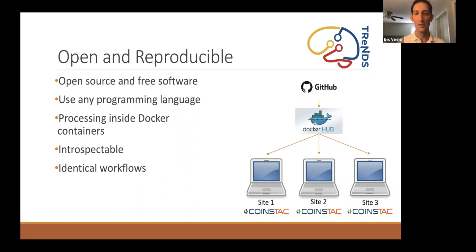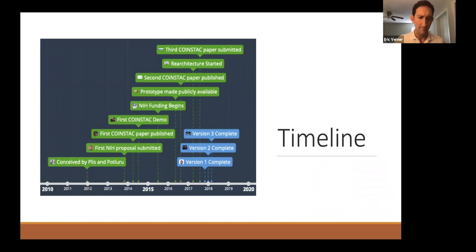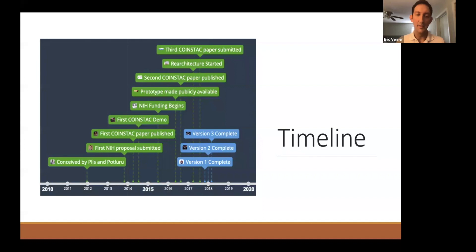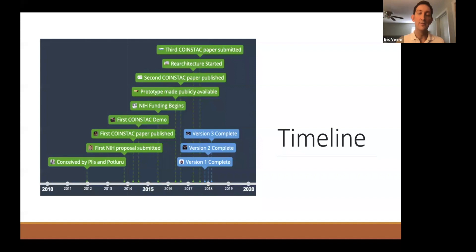Let me talk about the timeline of CoinStack. Most of you know about Cynthia Dwork's 2006 paper on differential privacy. Sergey Plis and Vamsi Paltleroo were at a conference where she presented and thought it would be great to create something like this for neuroimaging with machine learning. About two years later they submitted an NIH proposal, which was funded about a year and a half after that. In the interim, they published a paper with Anant Sarwate on differentially private support vector machines, which I'll show you today.